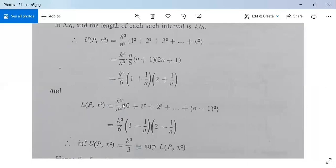Similarly, L(P, x²) = k³/n³ · (0² + 1² + 2² + ... + (n−1)²) = (k³/6)·(1 − 1/n)·(2 − 1/n).